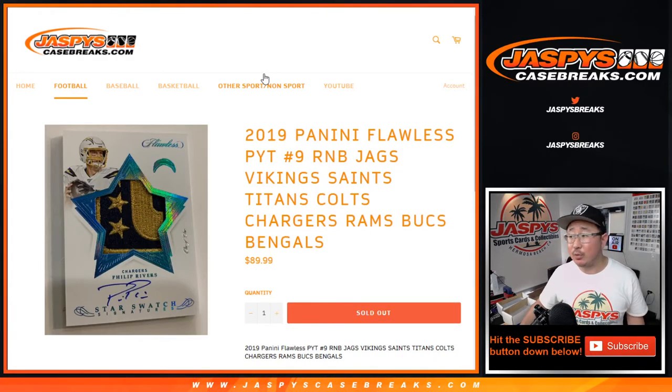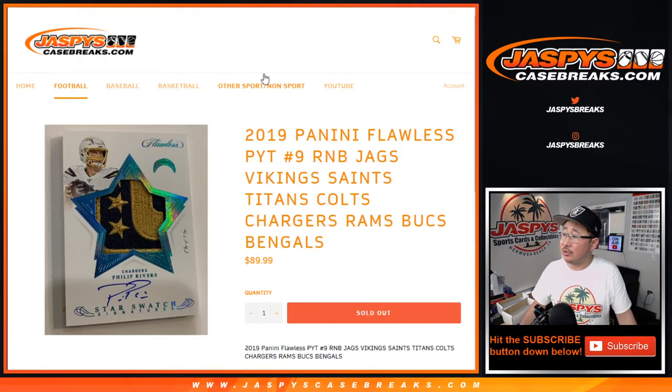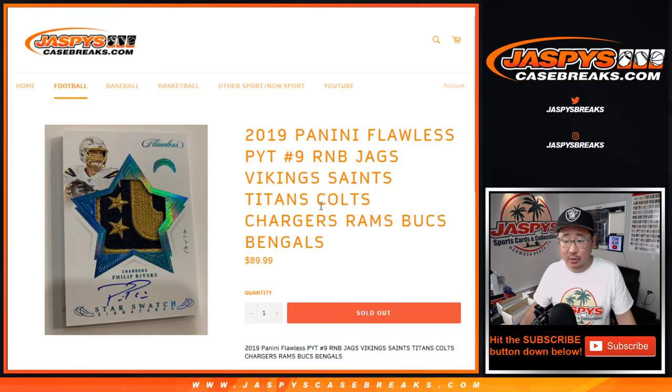Hi everyone, Joe for JaspiesCaseBreaks.com coming at you with the Jags, Vikings, Saints, Titans, Colts, Chargers, Rams, Bucks, and Bengals.